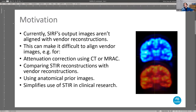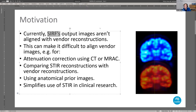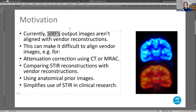The main motivation is that STIR and SIRF output images currently aren't directly aligned with vendor reconstructions. The goal is to support the same coordinate system the vendor uses, to allow comparison and to have MR priors or CT scans automatically aligned for attenuation correction. STIR uses, for historical reasons, a gantry-based coordinate system, which makes a lot of sense from a reconstruction perspective.